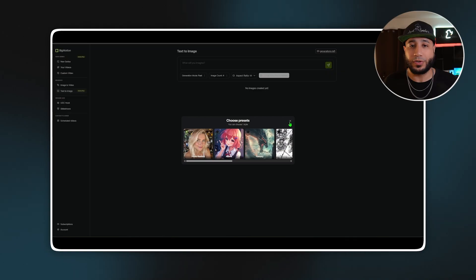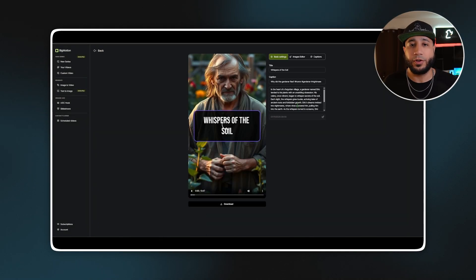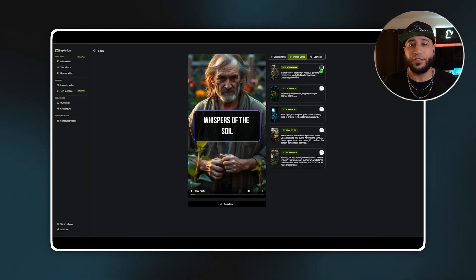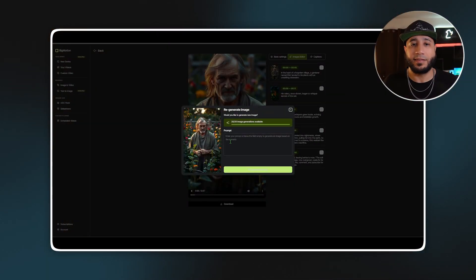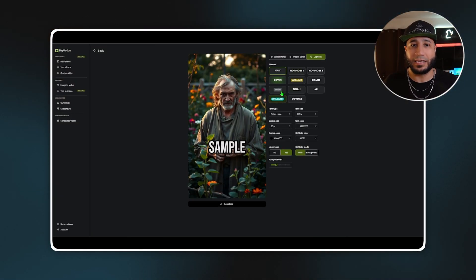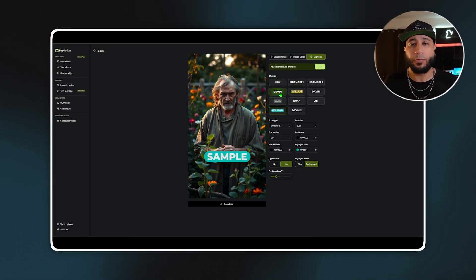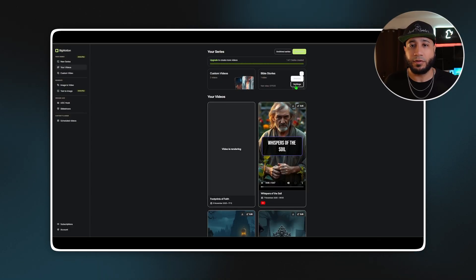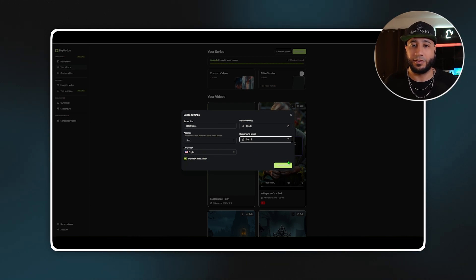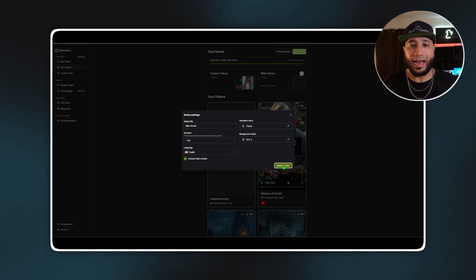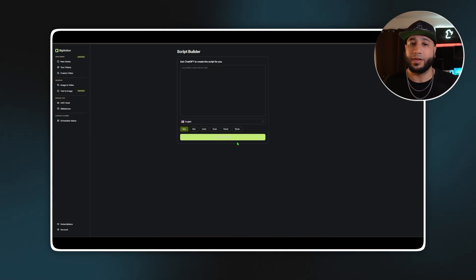All your videos get stored in the Big Motion library — it's basically your video command center. Once a video is created, hit edit to tweak anything. You can regenerate images or captions if you want to freshen up a series. If you want to update settings for the entire series, like changing the AI voice or background music, click on the three dots next to the series and go to settings. Change what you want and hit 'apply to all videos in that series.' Everything is organized at your fingertips, which makes managing content a breeze.